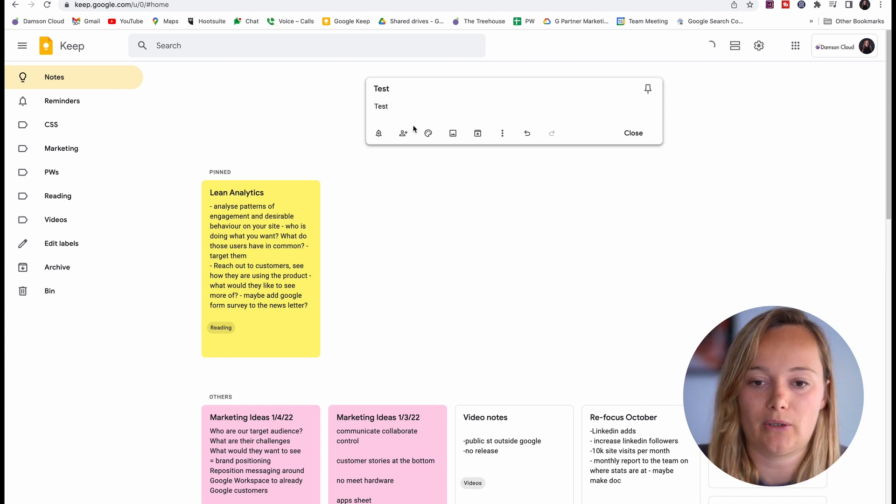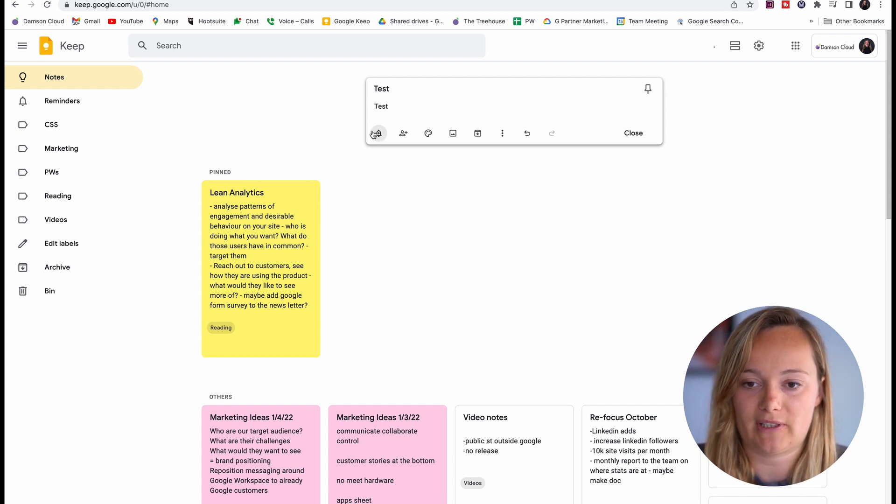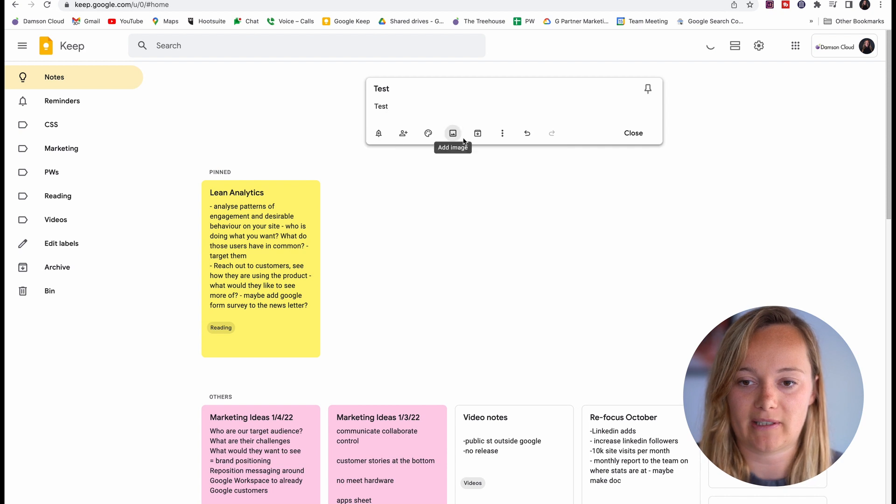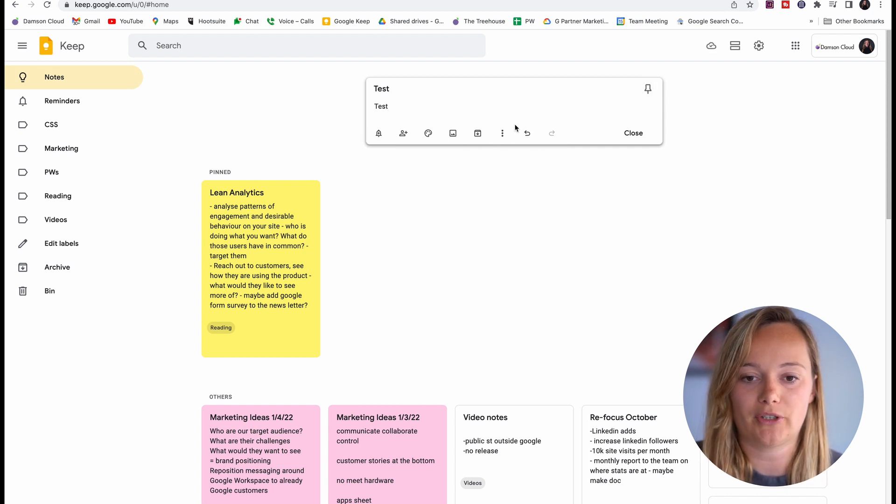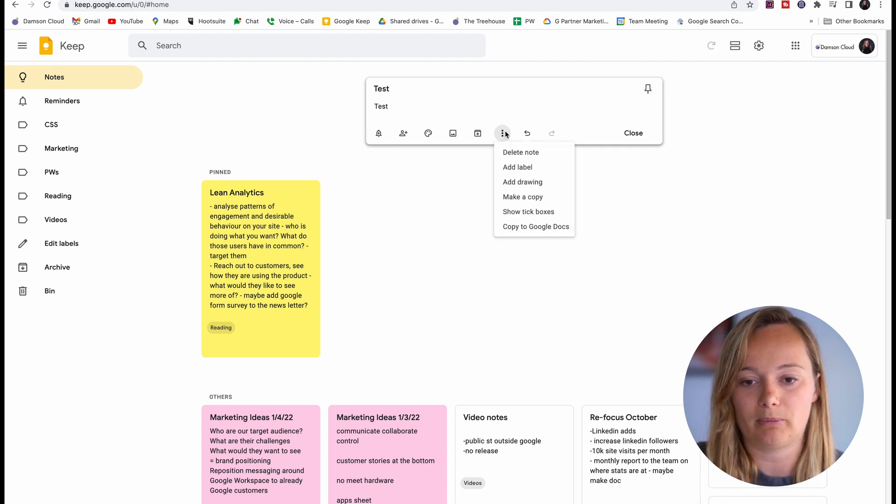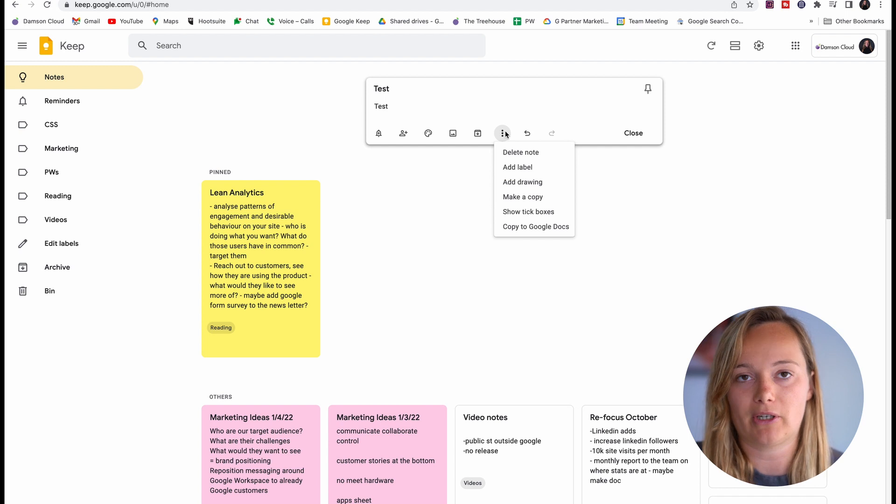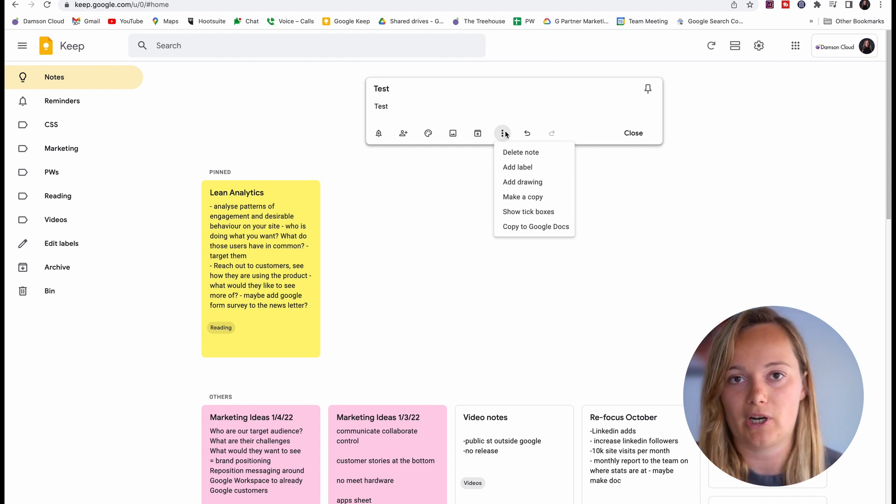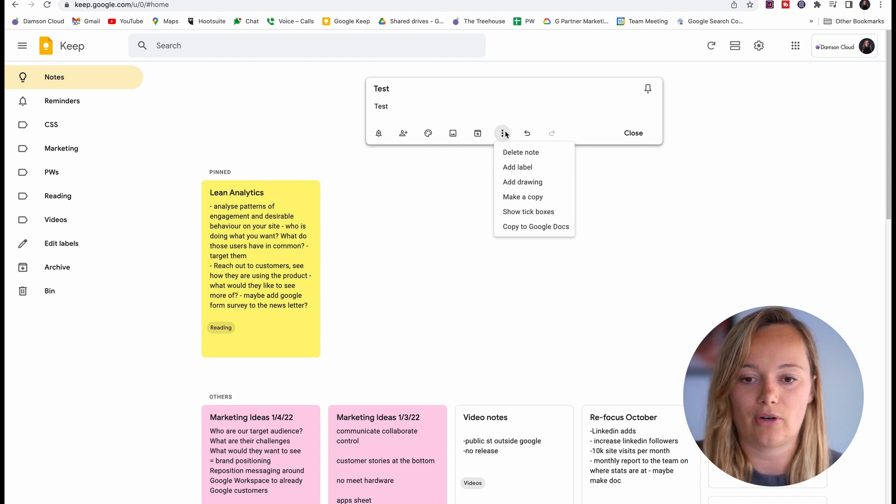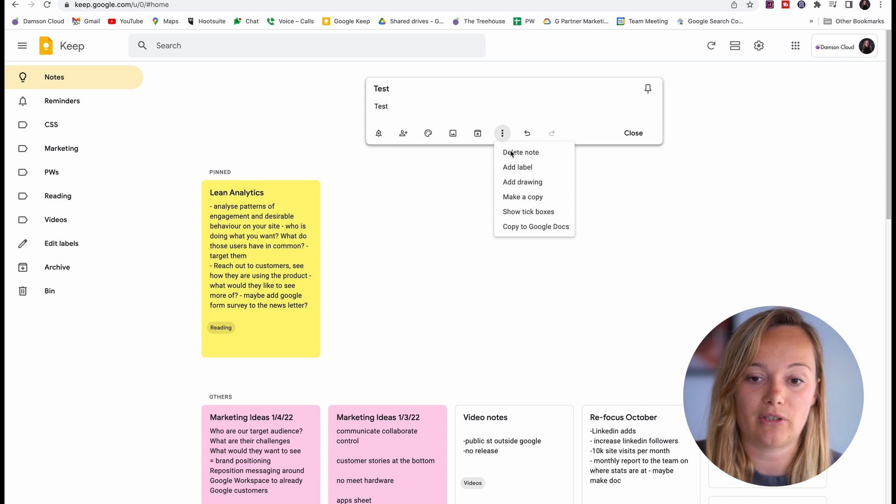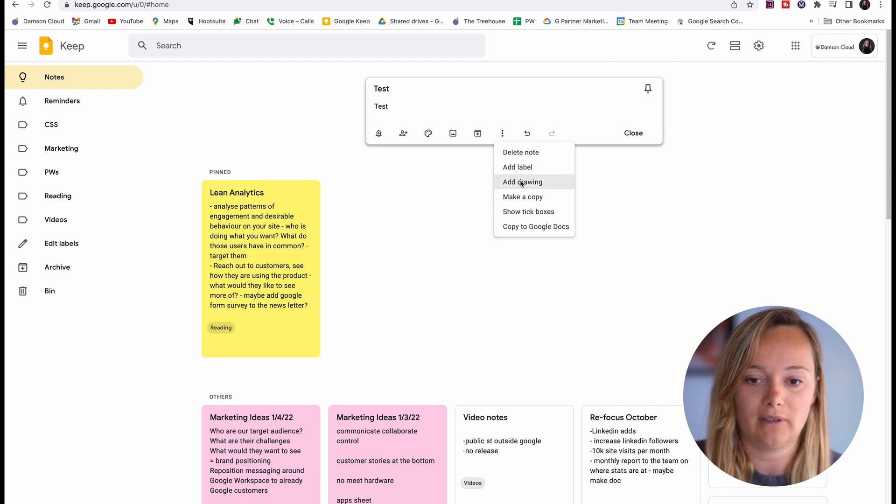You have obviously a load of options down here at the bottom. As I said before, you can pin the note, but you can also do a couple things here. I'm not going to go through everything, but I'm just going to go through the most important things.